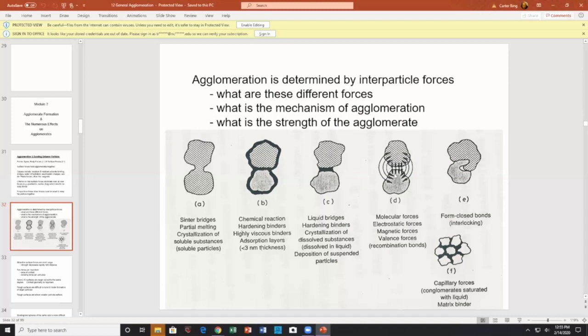Then we have electrostatic forces — the idea of dandruff clinging to a shirt, or a single long hair clinging to your shirt. These are molecular forces: Van der Waals forces, electrostatic forces, valency forces (which means Van der Waals), and potentially magnetic forces. There is not necessarily anything physical in between the two particles. Then we have closed bonds — particles, although solid, may be small enough to reach a brittle-plastic transition point where they deform and fuse together.